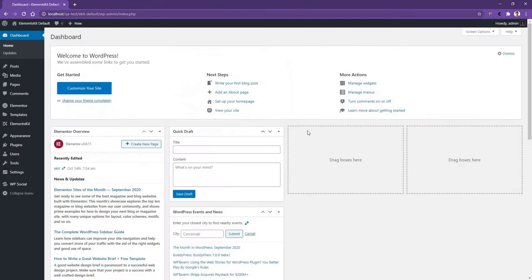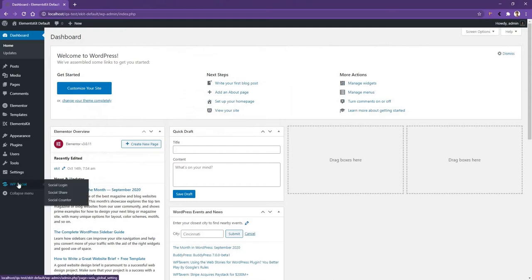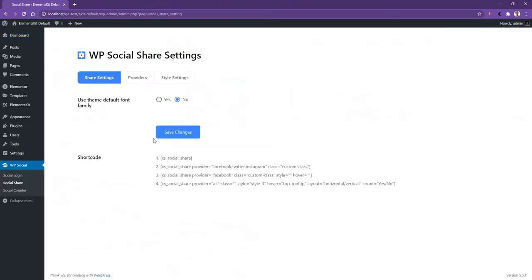Now in this part of the video, I want to talk about how you can use the social media share feature. Go to WP Social, this time Social Share. After that, in the bottom, you have the shortcut options to use. Now if you go to Providers.